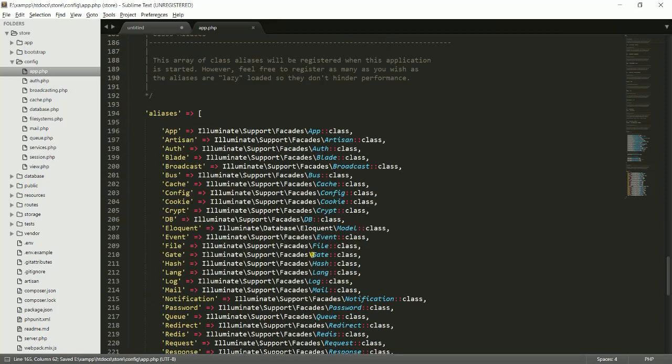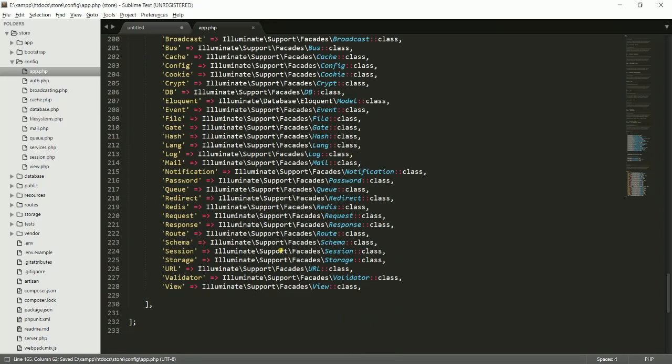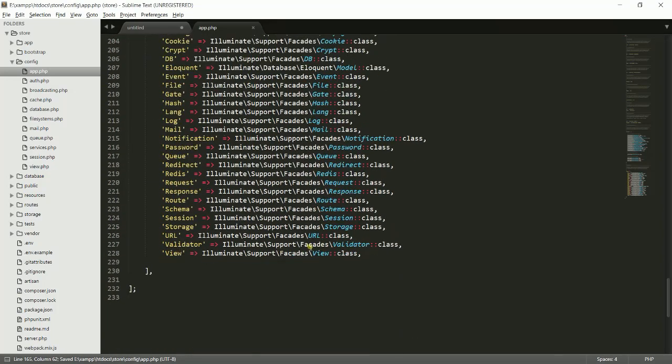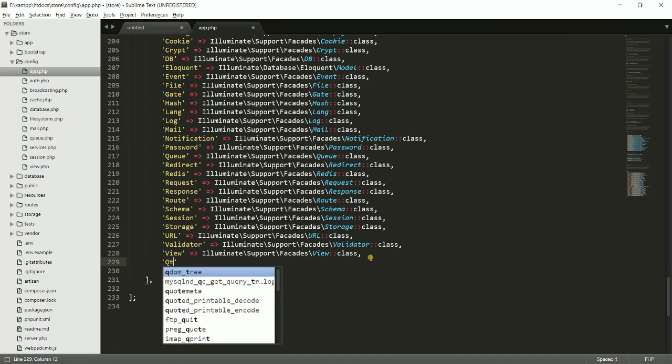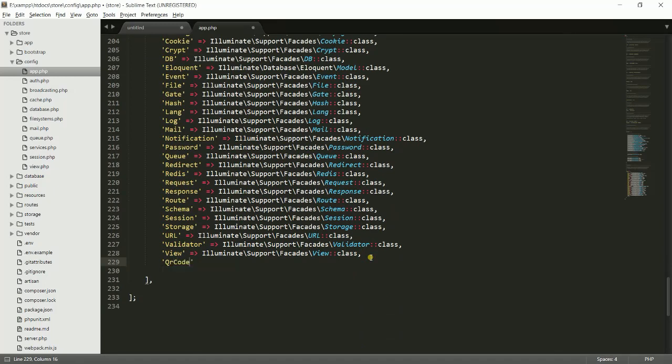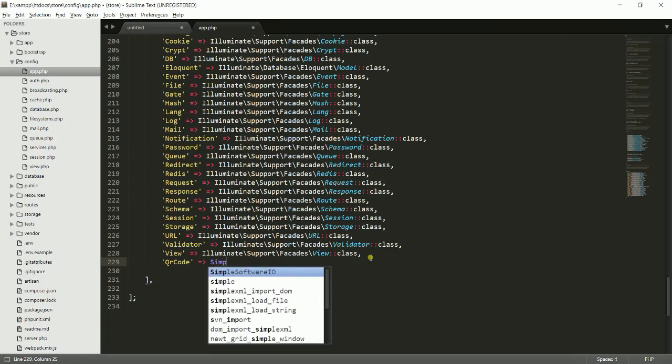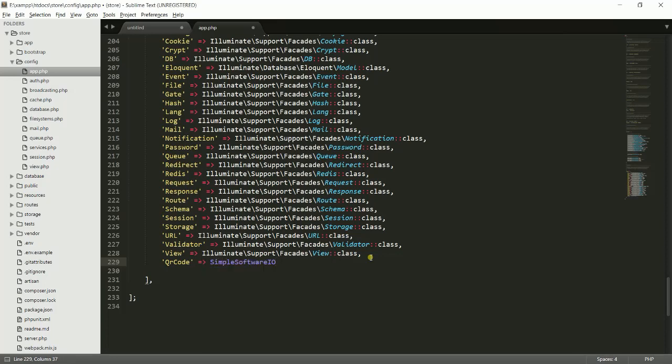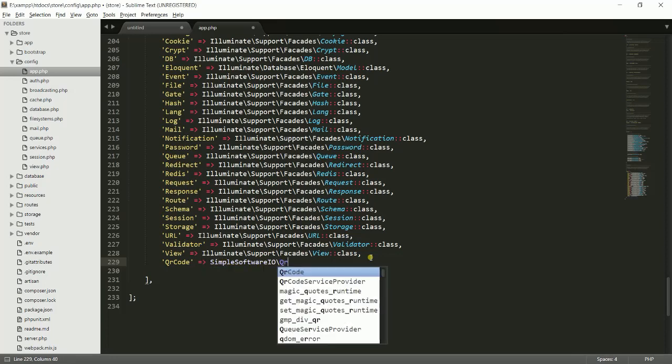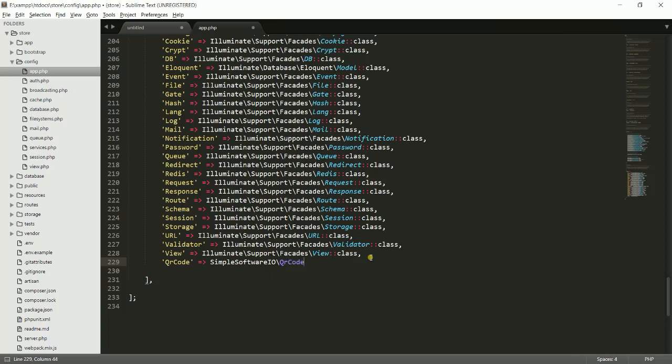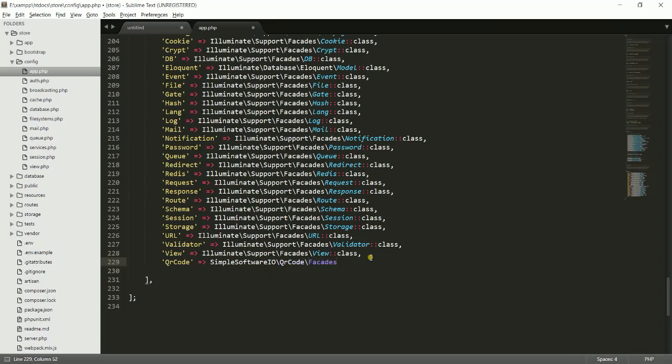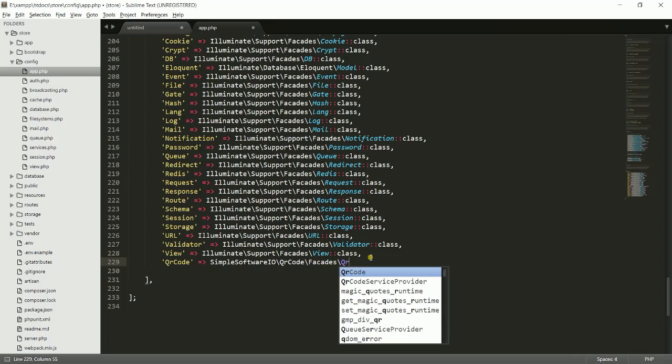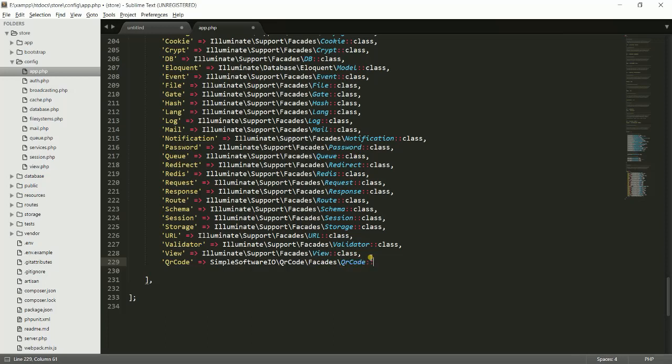Go to the aliases right there. Write 'QrCode' => SimpleSoftwareIO\QrCode\Facades\QrCode::class. I think that's enough.